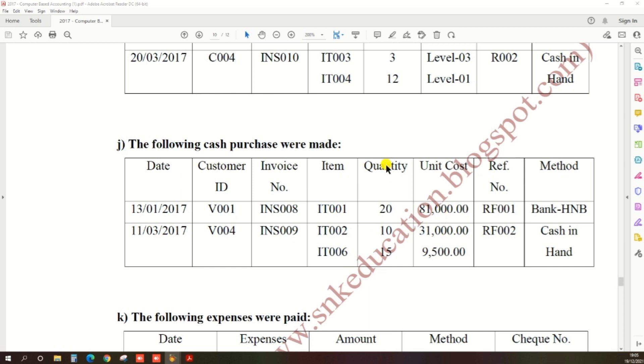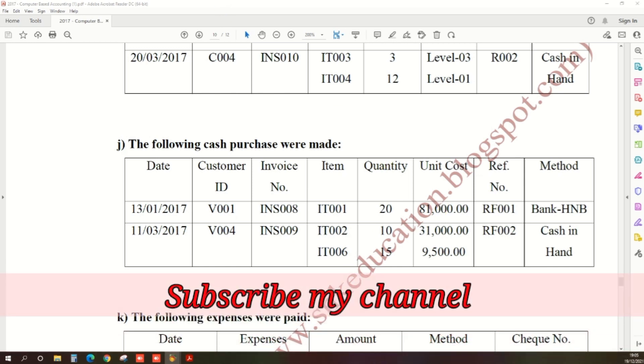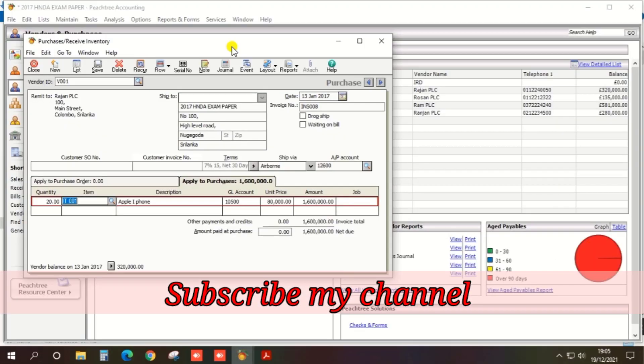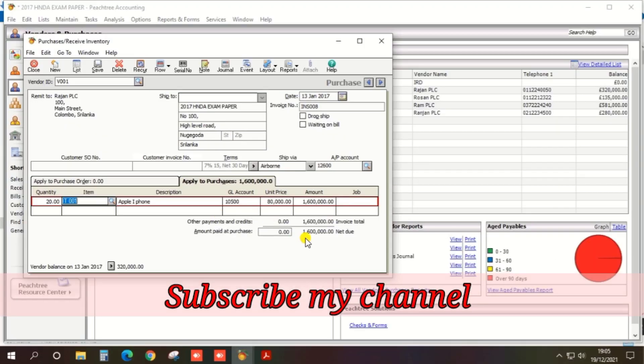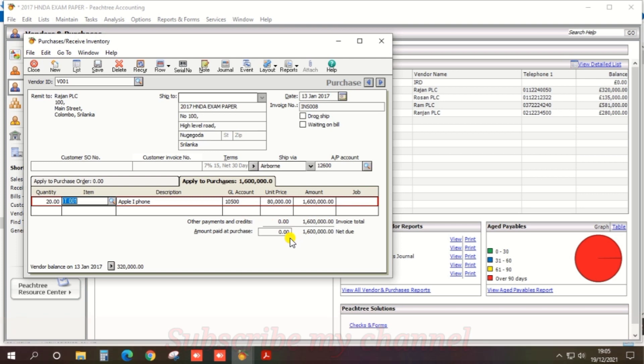Okay, then we need to pay at purchase. When we purchase the item we need to pay because this is a cash purchase. So there's an option: when we enter that, select item and enter the quantity, the amount is automatically shown as net due.